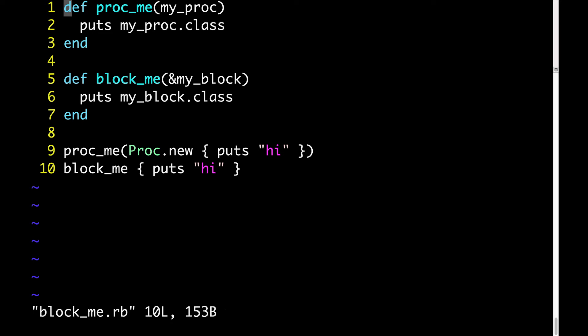Now let's turn our attention to the way that block_me is called, which is different from the way that proc_me is called. Proc_me accepts an instance of a proc object, whereas block_me just takes a block. What do you think we'll get when we run this program?